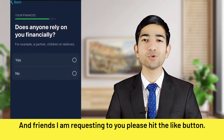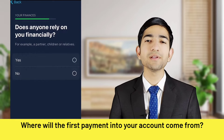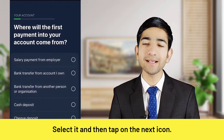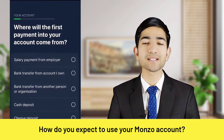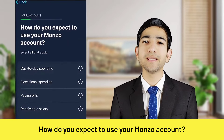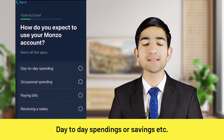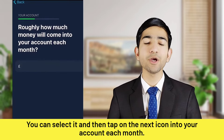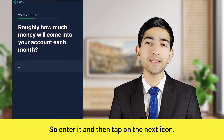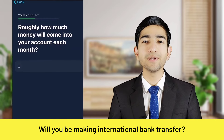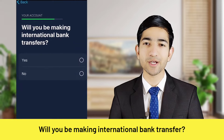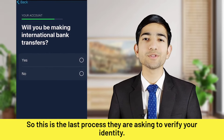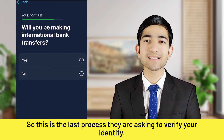Does anyone rely on you financially? Select yes or no and tap Next. Where will the first payment into your account come from? Select it and tap Next. How do you expect to use your Monzo account — day-to-day spending, savings, etc.? Select and tap Next. Enter how much you expect into your account each month and tap Next. Will you be making international bank transfers? Select yes or no and tap Next.